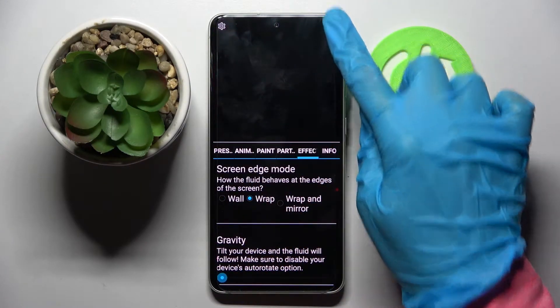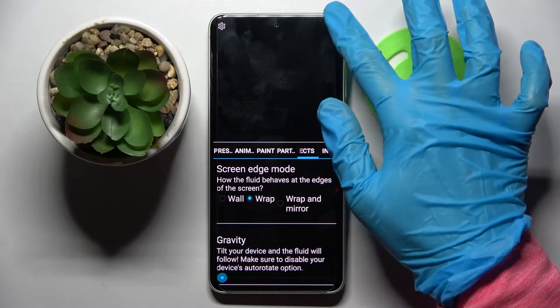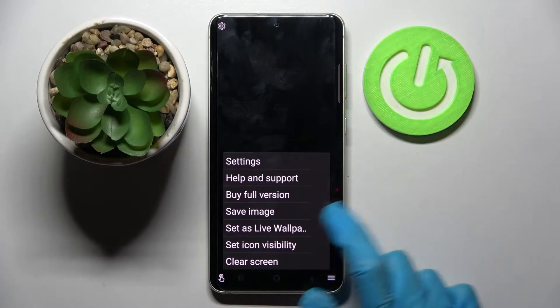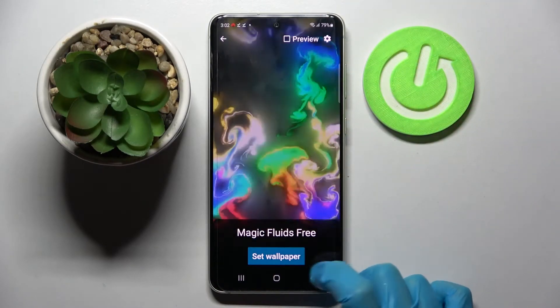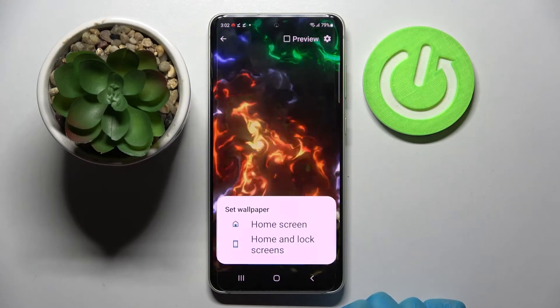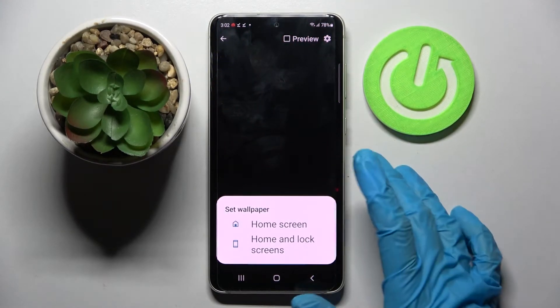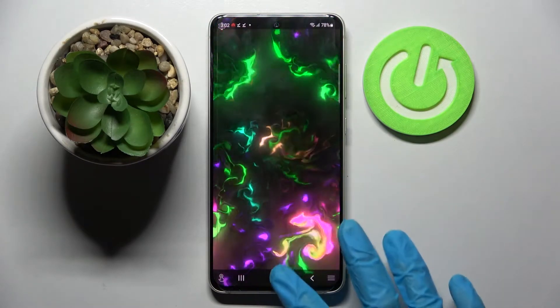Then tap on the top right corner, then the bottom one again. This time, select Set aside wallpaper, click on Set wallpaper and decide if you wish to apply it on home screen or home screen and lock screen by tapping on one of those options.